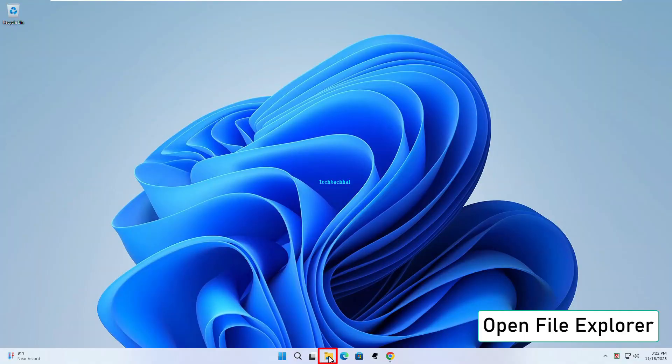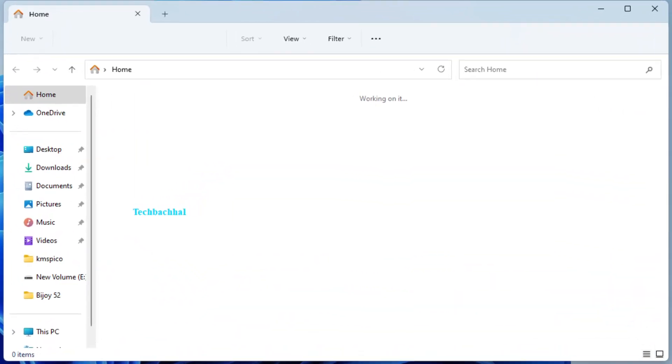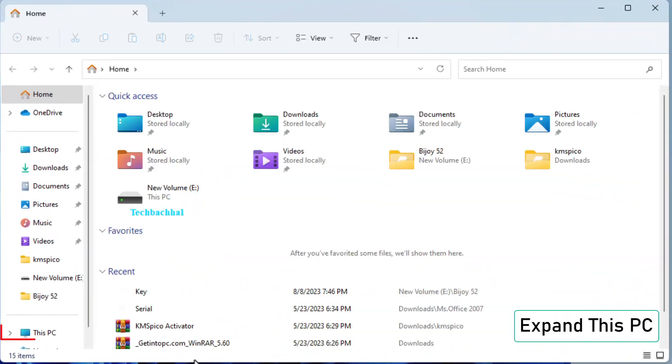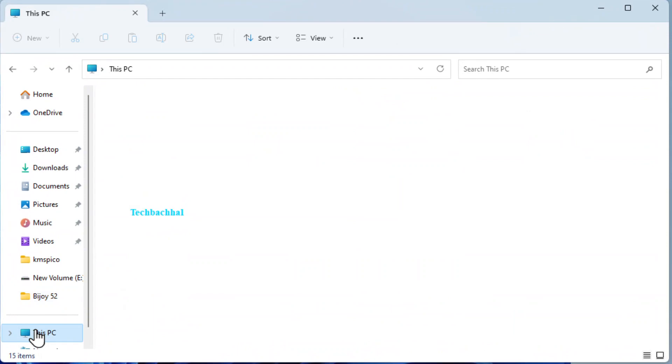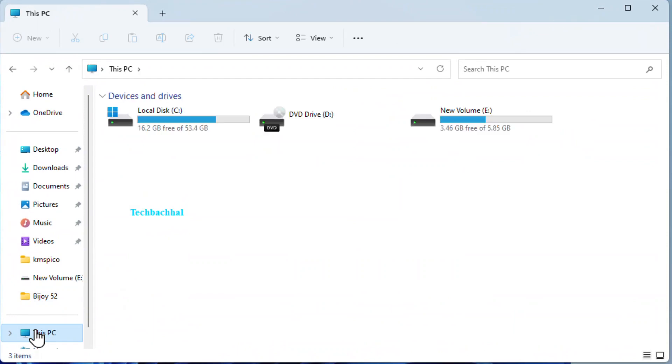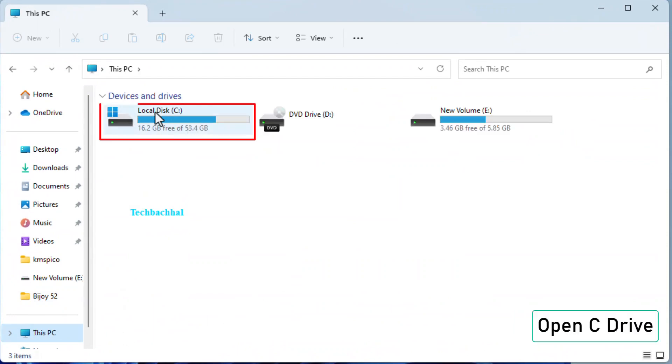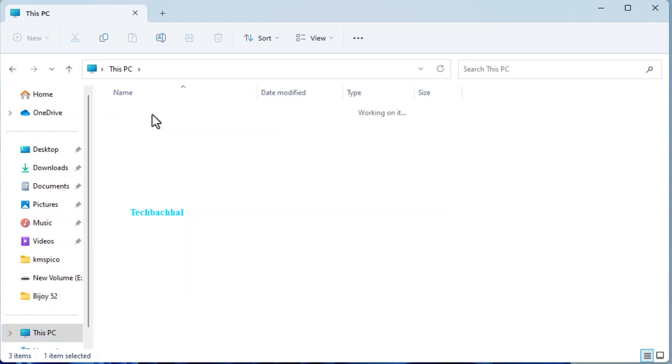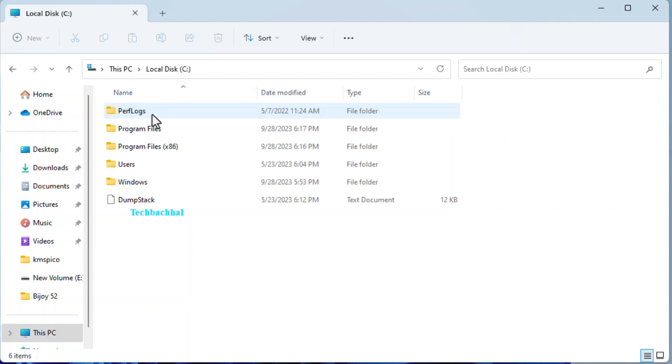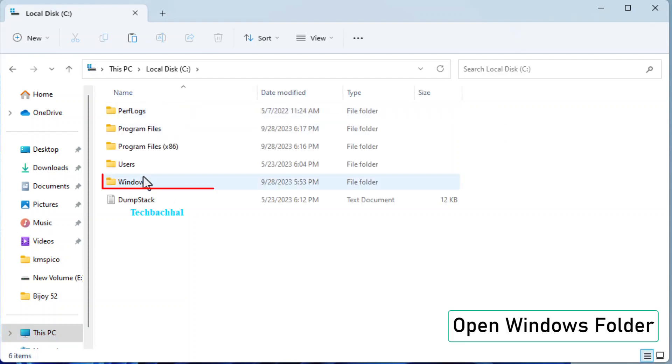Open File Explorer. Expand This PC. Open C Drive. Open Windows folder.